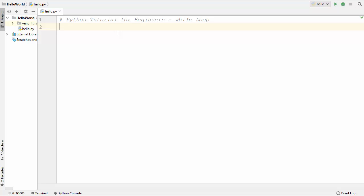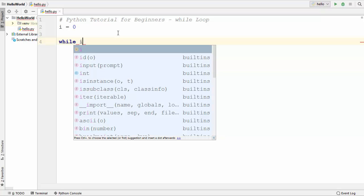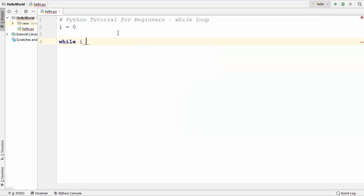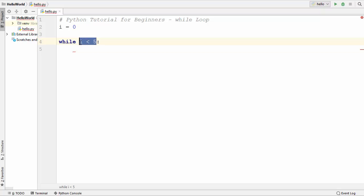Now let us see how to use a while loop in Python. I am going to declare a variable called i and initialize it with the value 0. To use a while loop you use the while keyword and then provide some condition. I want to check whether the value of i is less than 5. As with the if statement, we provide a colon after the condition, and then in the next line we write the code we want to perform again and again until this while loop condition is true.